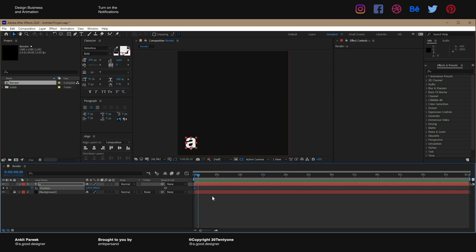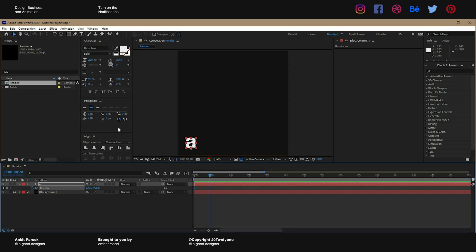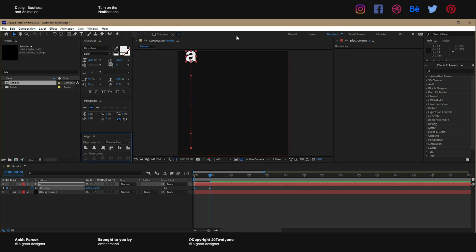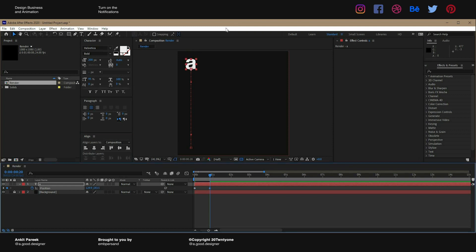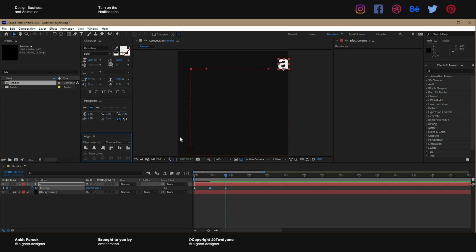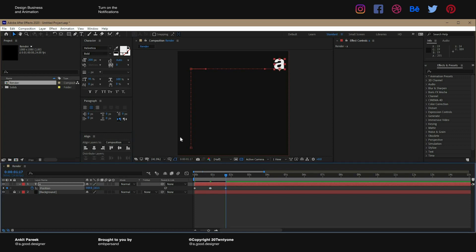Then we will animate it. Now again align it to the top corner, hold down shift and down arrow four times. Make a keyframe again.